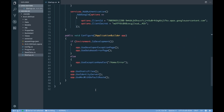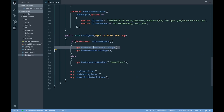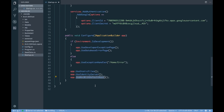Next we have the Configure method, and this is really where our request pipeline is configured by adding different middleware components to the IApplicationBuilder. We can do things like set up exception pages and error pages, use static files, use Identity Server, use MVC, and we could also define MVC routes here by mapping names to various templates. For our STS here we're just going to use the defaults that the template has provided us with for now.